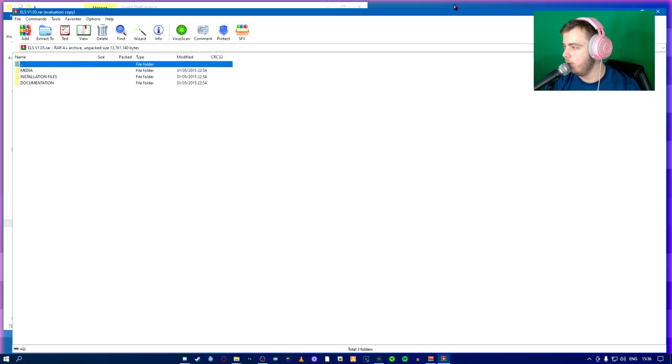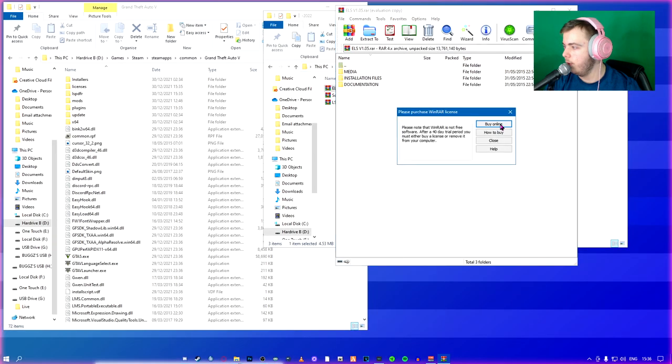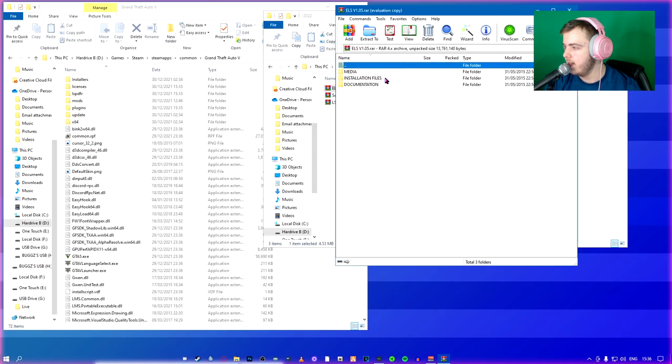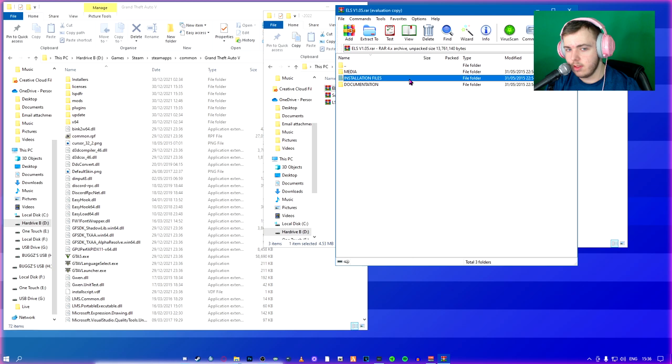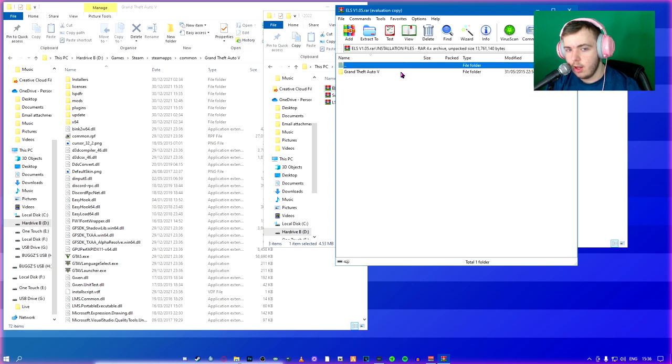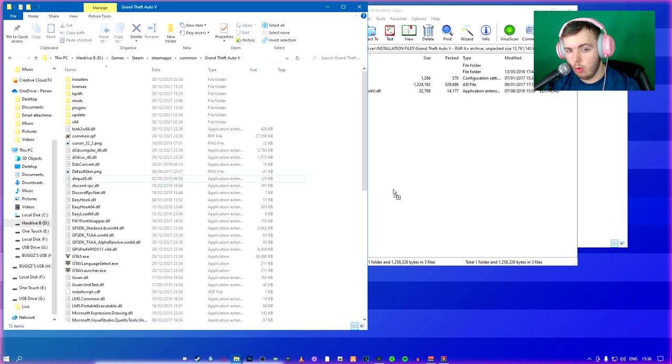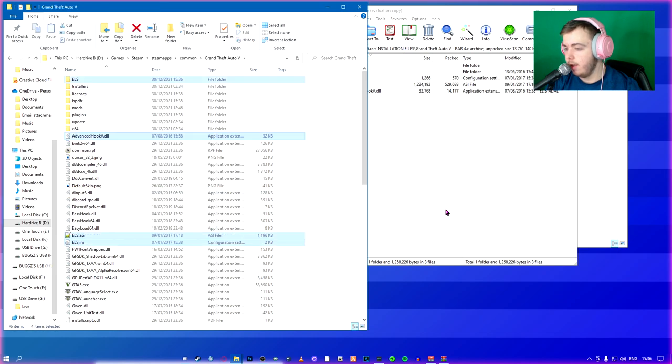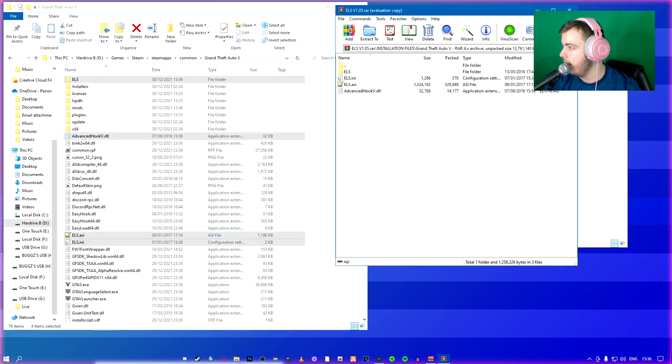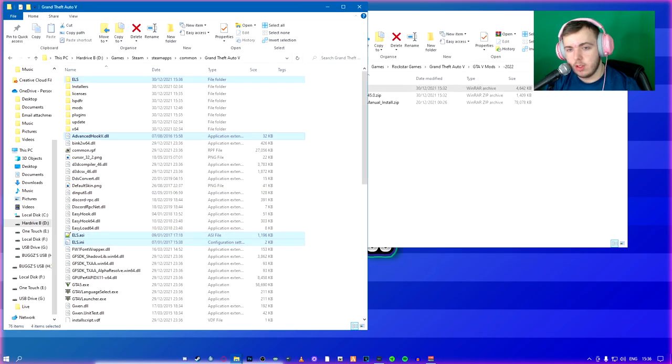Now what you're going to use, you're going to open your ELS. You're going to go to installation files, Grand Theft Auto 5, drag and drop all those files in here. Now that's done. You're going to close this.